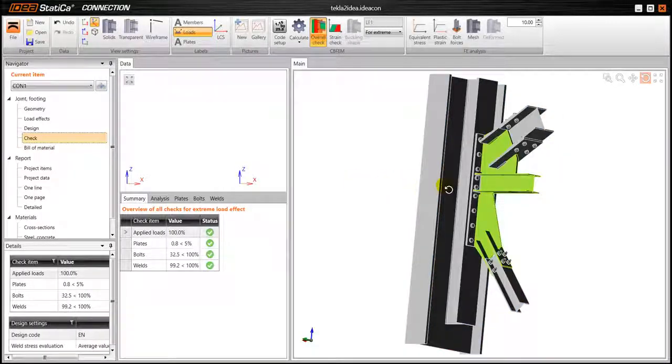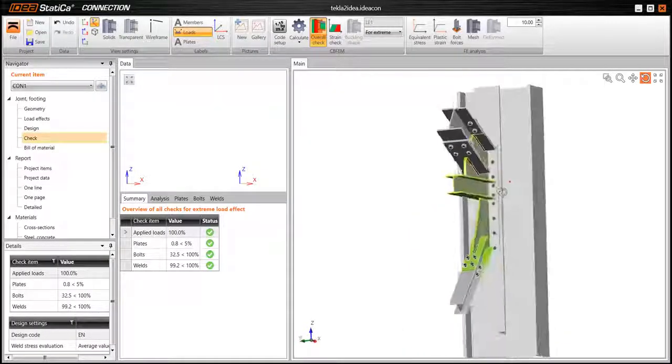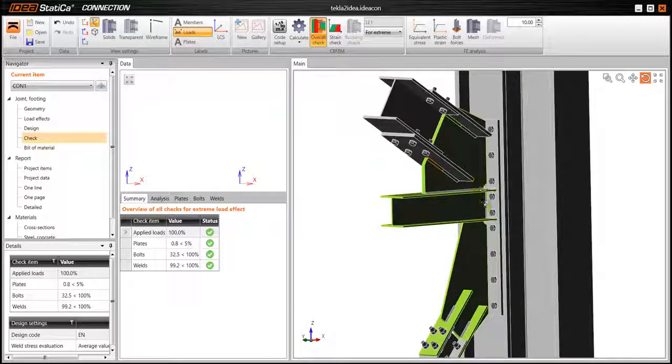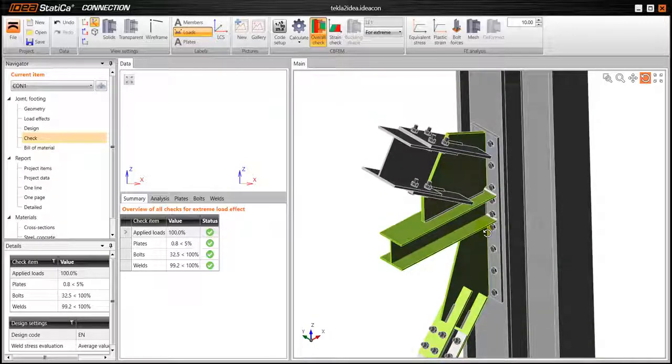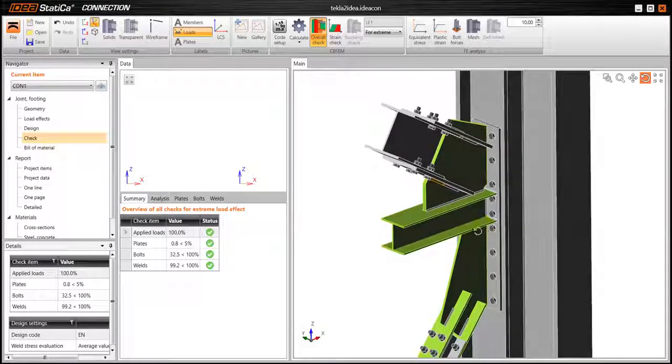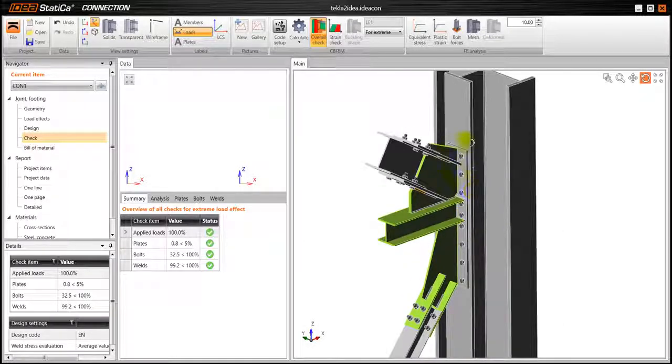And now we have a model that is, as you can see, that we have more parts in green, that means that these parts are significantly stressed.